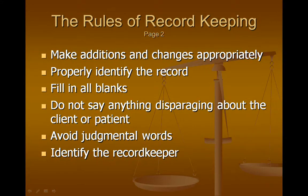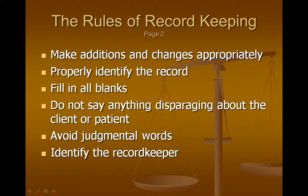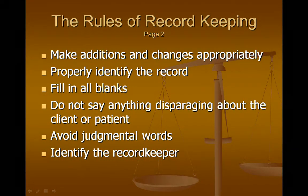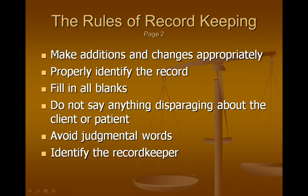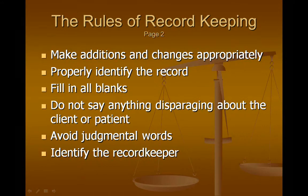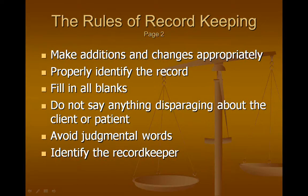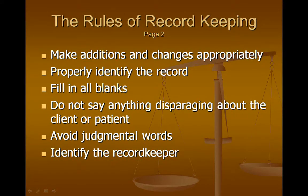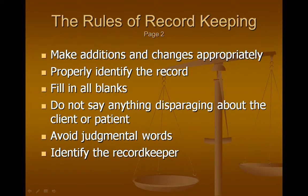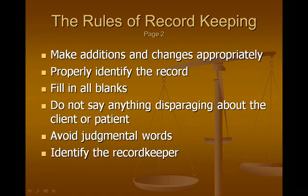Make additions and changes appropriately. Perfection is not expected, but making changes in a way that is transparent — so people can see what was changed and why — is expected. Whether keeping paper or computerized records, that's necessary. Computerized records and systems should be keeping an audit trail that tracks when changes were made, who made them, and what exactly the original record said. That audit trail helps authenticate and demonstrate the accuracy and authenticity of the record.